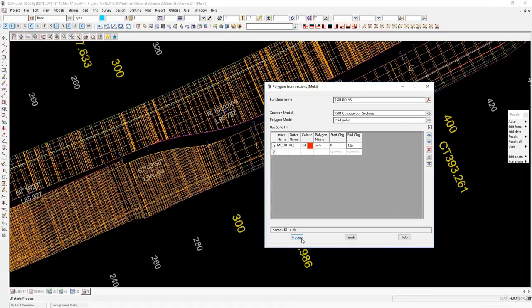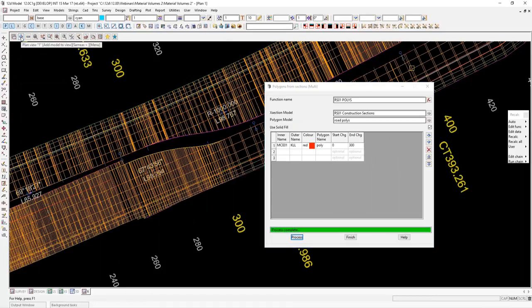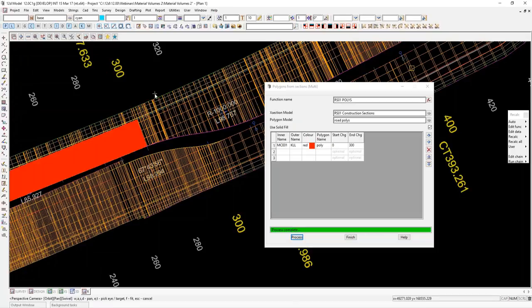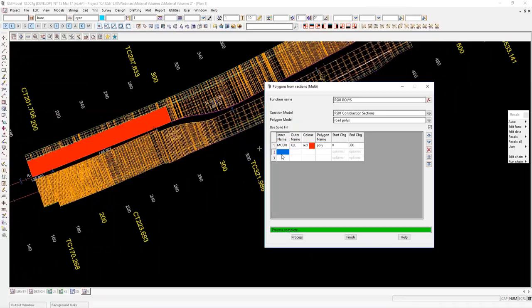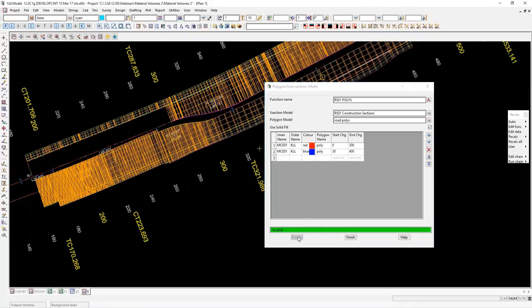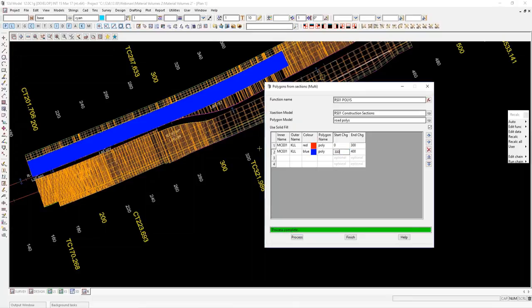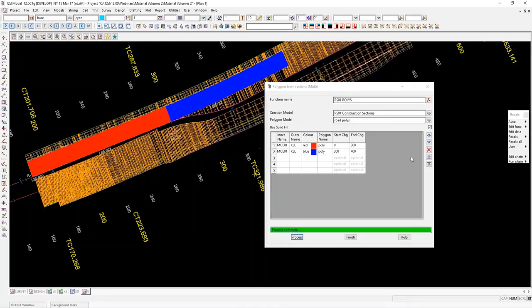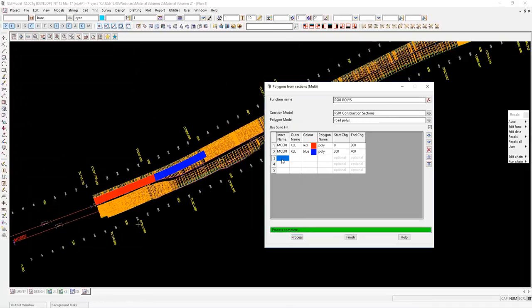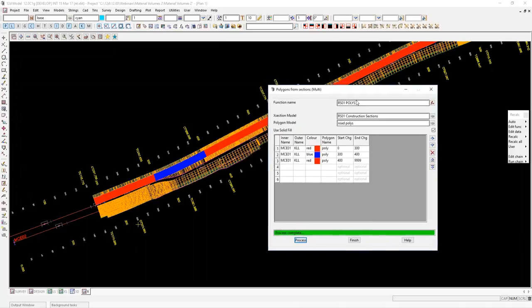Inner name: I'm looking for string MCE01. Outer name: my kerb lip — I want it to create a polygon from this side of the road all the way across. Colour: I'll start with red, call it 'poly'. Start chainage zero, end chainage 300. Hit process and turn on that model — it's created that polygon. For another one from chainage 300 to 400, I'll copy it down and make it blue. Then I'll copy again from 400 with a big number so it goes all the way to the end — and you can see that goes all the way through.